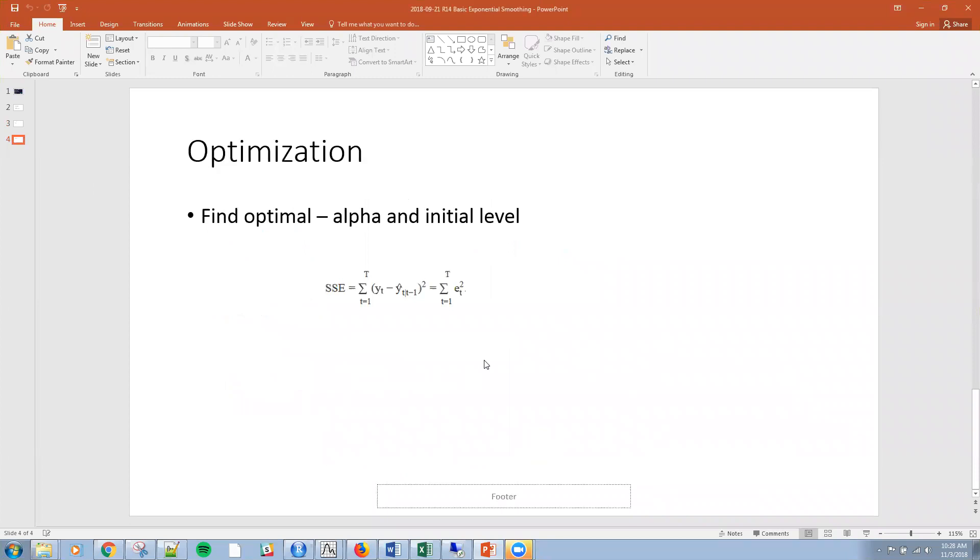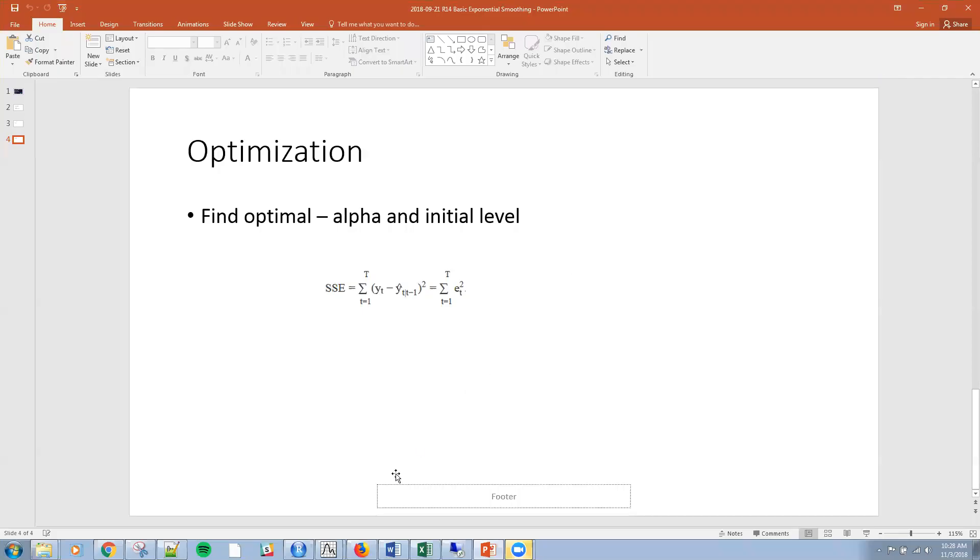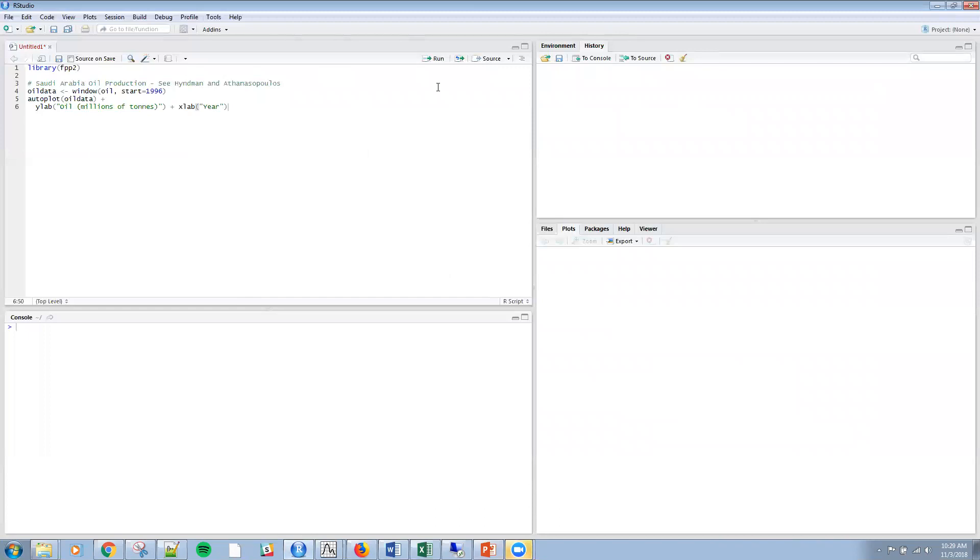Then there's an optimization. We can find the optimal alpha and initial level by minimizing the sum square errors we've talked about previously. I know that's a lot very quickly, but I want to jump right into R so we can illustrate some of these concepts. Of course, there's a lot available on the internet as well, and Hyndman is always a great reference.